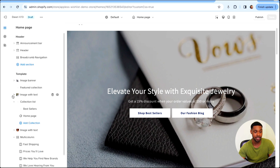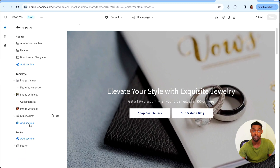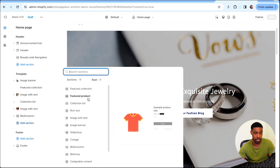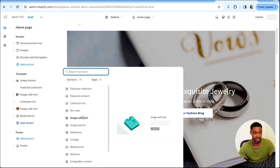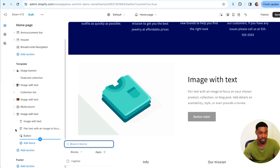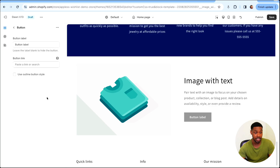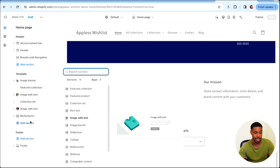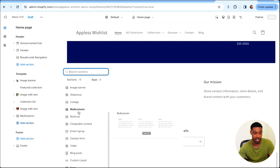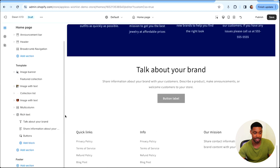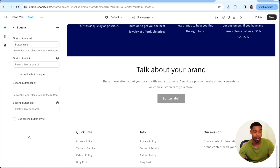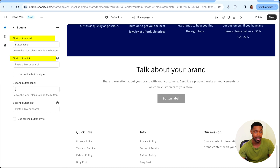Let's see if there are any other sections inside of Dawn that give us the option to set up two buttons. I'm scrolling through — let's look at the Image With Text section. It has three options as blocks and there's a Button option, but this one only gives me the option to set up one button. Let's look at the Rich Text section — it has a Buttons block as well. Click on it and we have first button label, first button link, second button label, second button link.